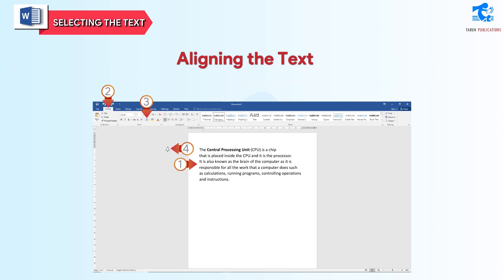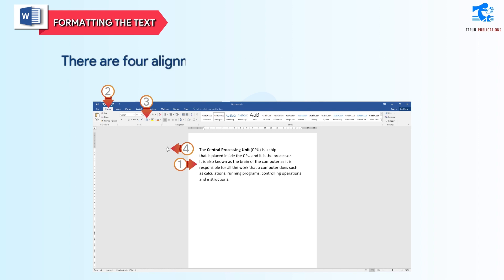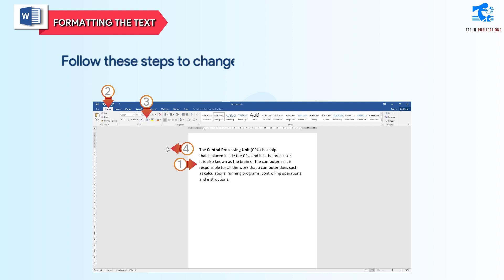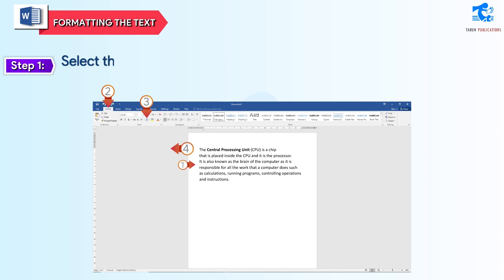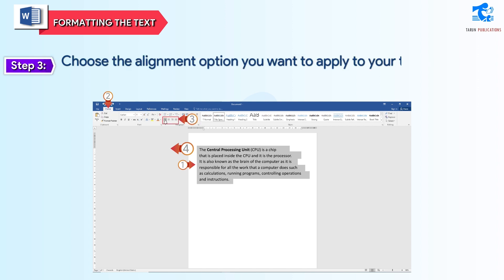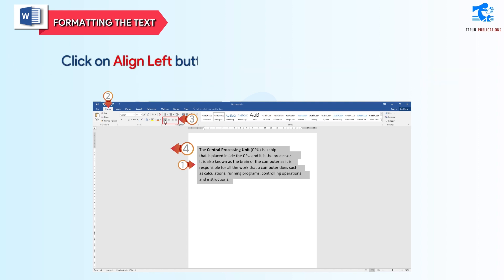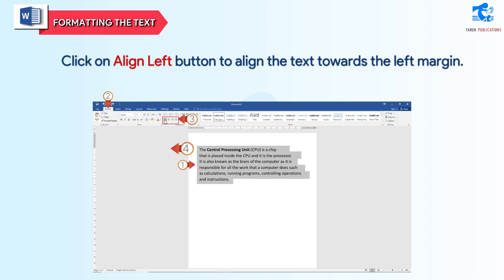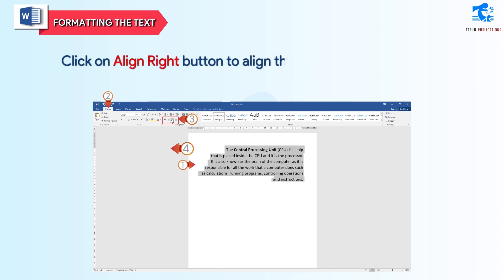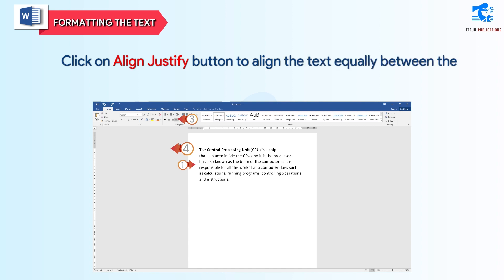Aligning the text: the way in which the text appears in relation to the margins is known as the alignment of the text. There are 4 alignment options available in Word: Left, Right, Center, and Justify. Follow these steps to change the alignment. Step 1: select the text. Step 2: click on the Home tab. Step 3: choose the alignment option you want to apply from the Paragraph group. Click Align Left to align text towards the left margin, Align Center to align text at the center, Align Right to align text towards the right margin, or Justify to align text equally between left and right margins.